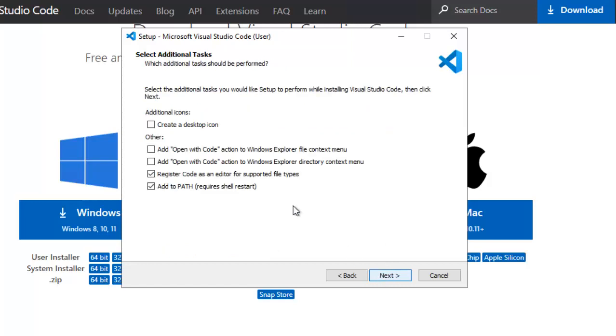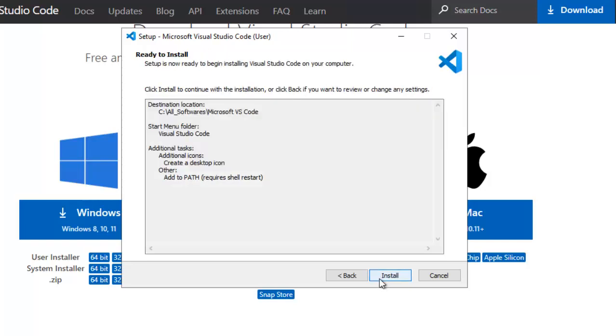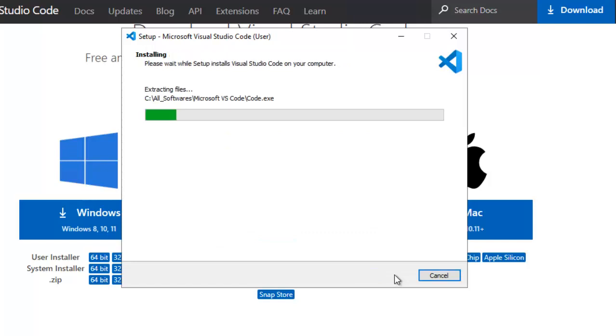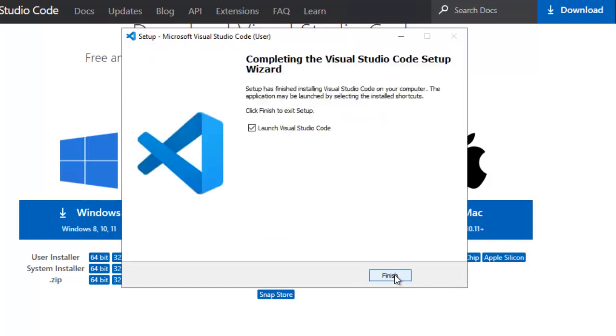Next again. Here what I would do? I would check this create a desktop icon. I want this icon. And there are two options. By default selected add to path. I would keep it as it is. I don't want this particular option, register code as an editor for supported file types. I am unchecking it. Click Next. Click on Install. This may take a while. I would pause the recording and start when the installation is done.